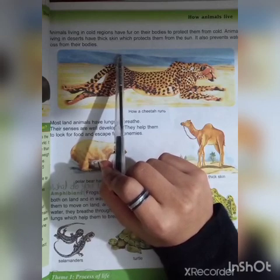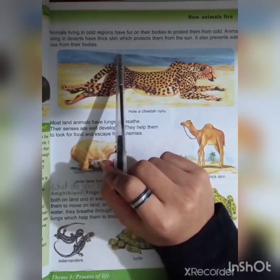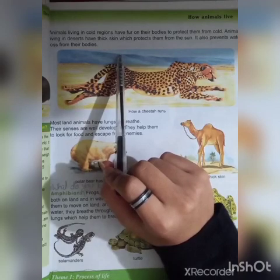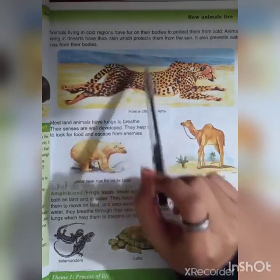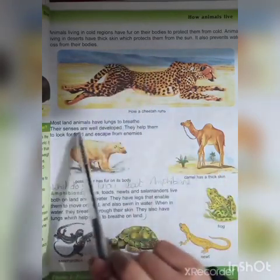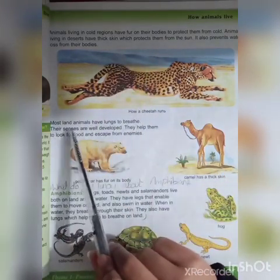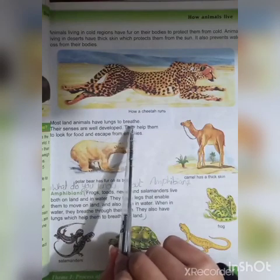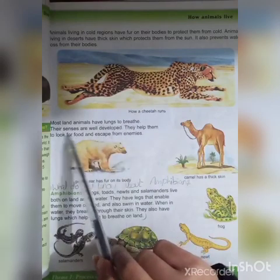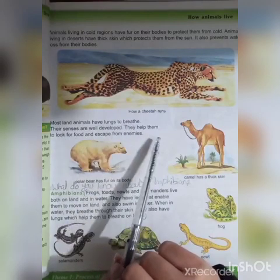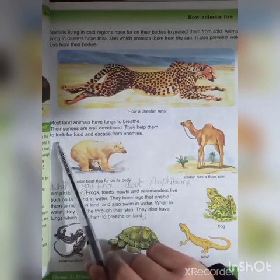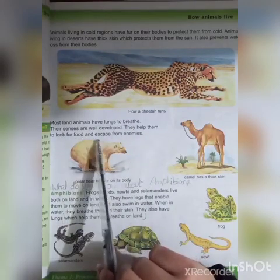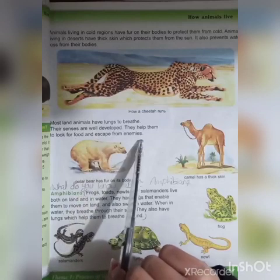Since there is no water in deserts, animals like camels store water in their own bodies. Most land animals have lungs to breathe. Their senses are well developed, helping them to look for food and escape from their enemies.